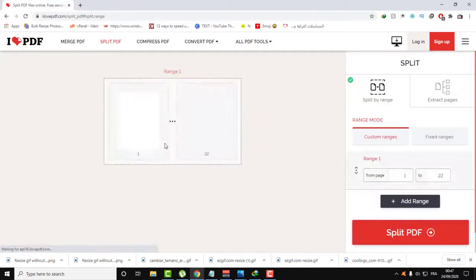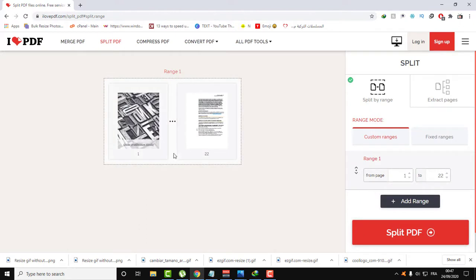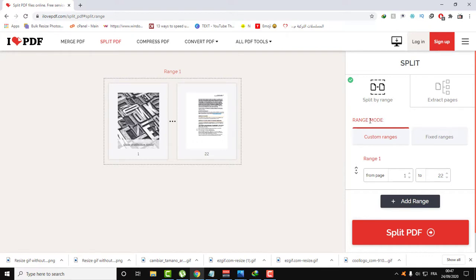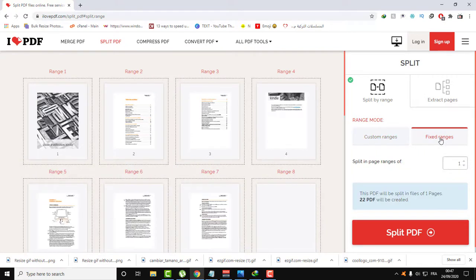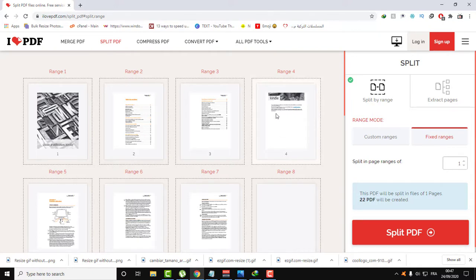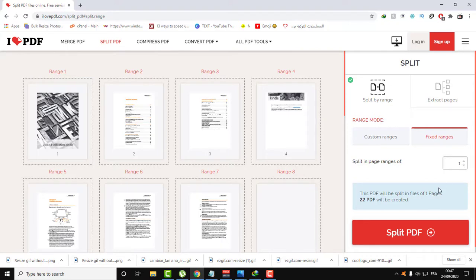Click Split PDF, then select your file. Here is our file. We have 22 pages. Here we have some range modes. If you click on Fixed Range, this means that you will split all those 22 pages with one page for each PDF. Twenty-two PDFs will be created and saved to your computer. If you set it as two, every PDF will have two pages in it.